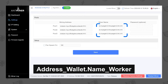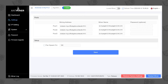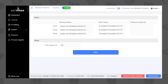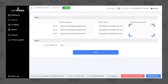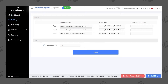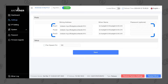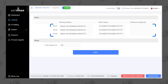The worker name should contain only numbers and Latin letters — no spaces or special characters. A password is not required; you can type X or leave the field blank. Fill all three connection profiles with the same settings so your ASIC will reconnect automatically if the connection is lost.